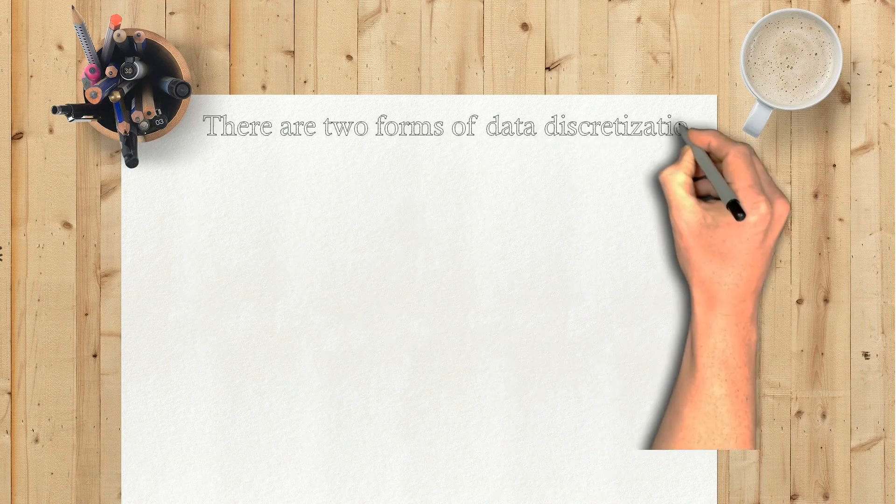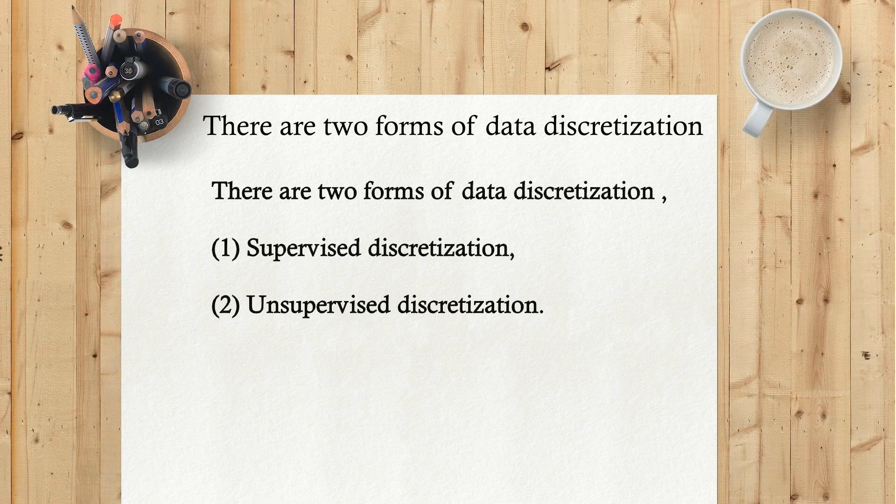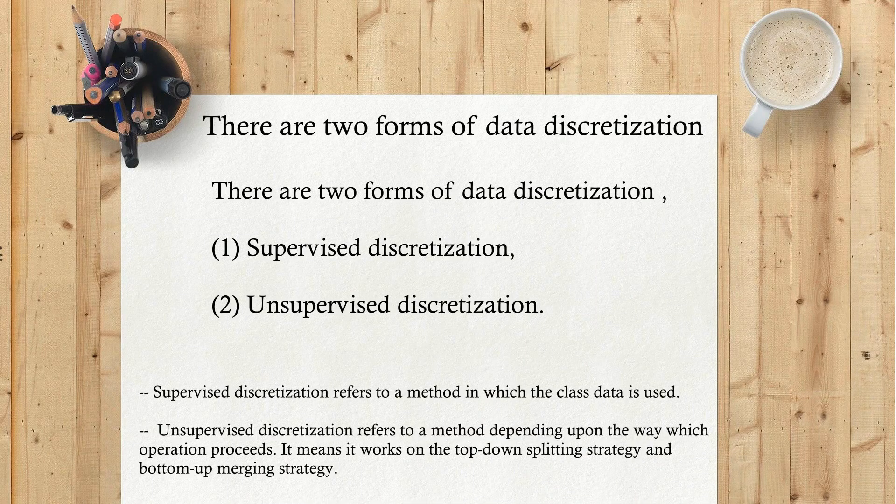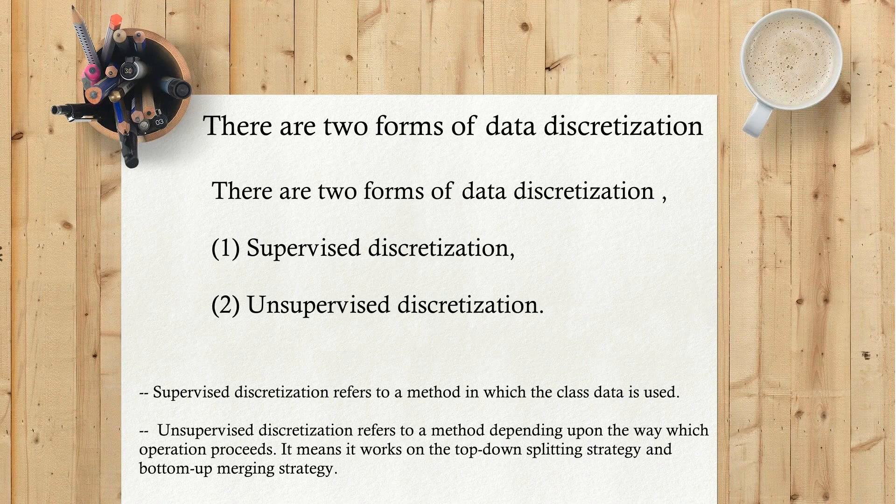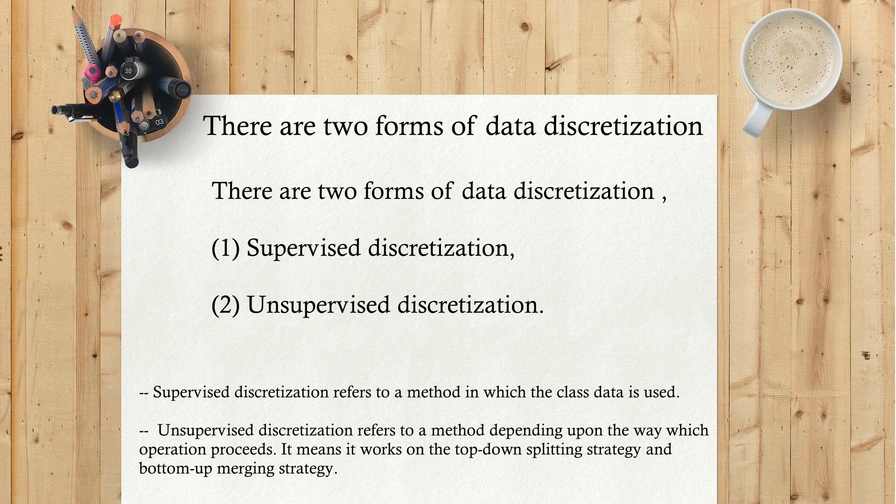There are two forms of data discretization: Supervised Discretization and Unsupervised Discretization.